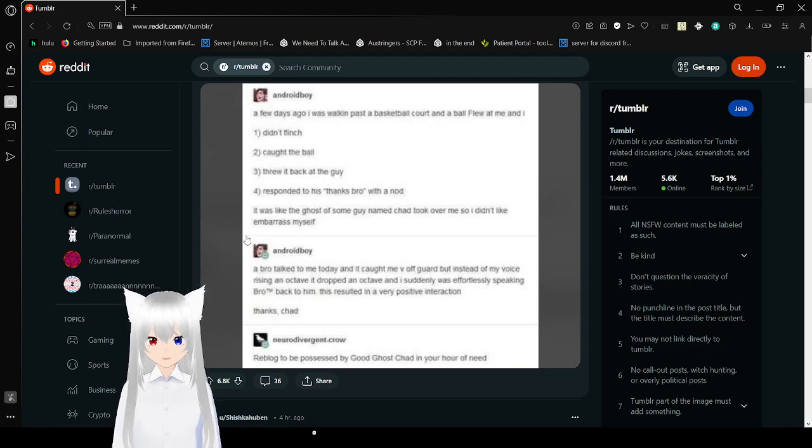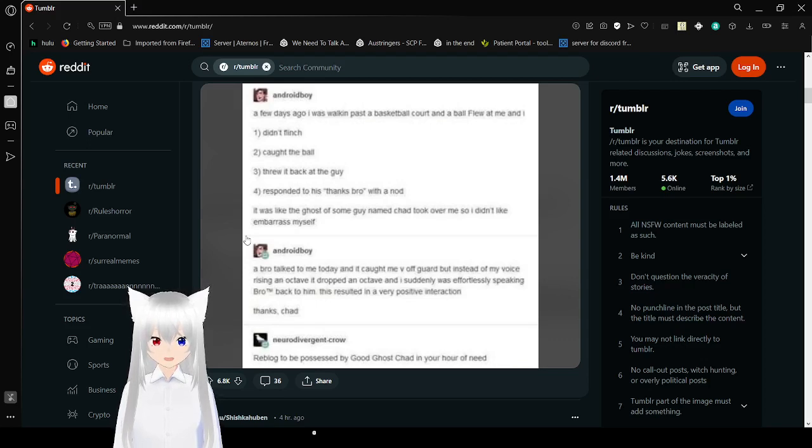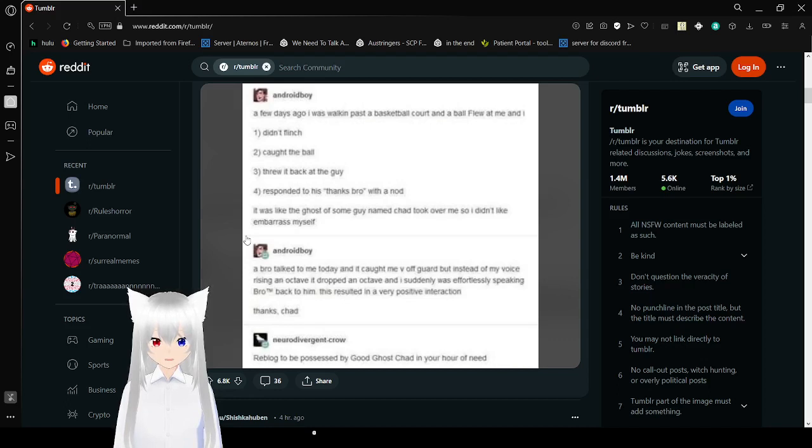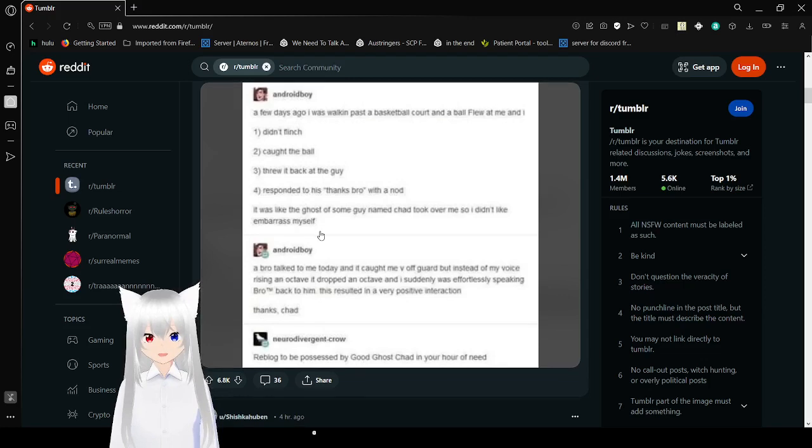A bro talked to me today, and it caught me very off guard. But instead of my voice rising an octave, it dropped an octave, and I suddenly was speaking bro back to him. And this resulted in a very positive interaction. Reblogged to be possessed by a good ghost Chad in your hour of need.